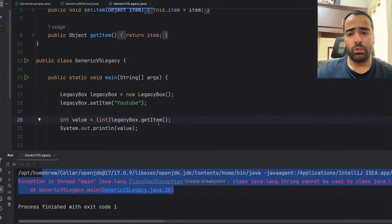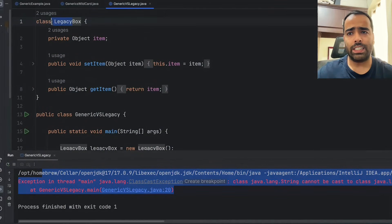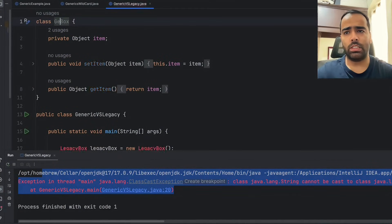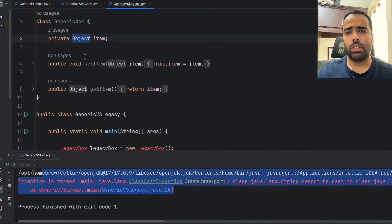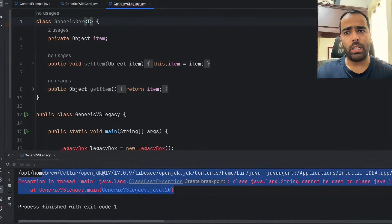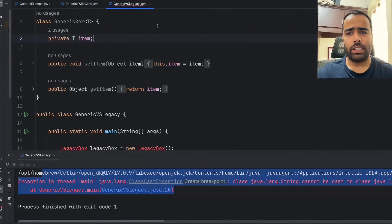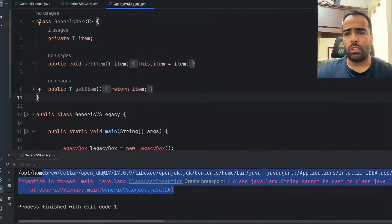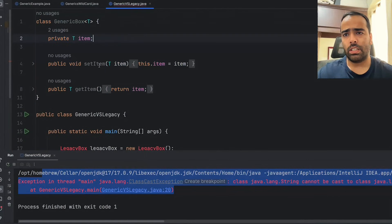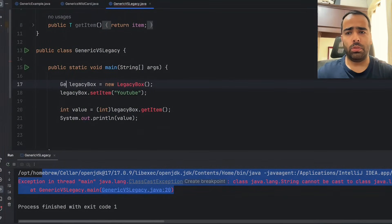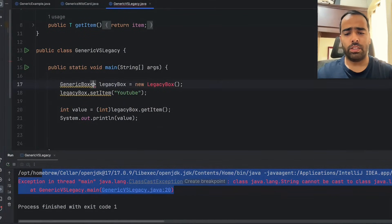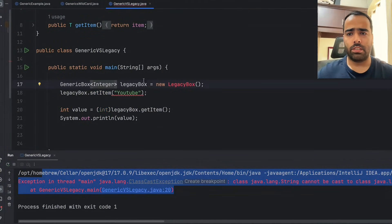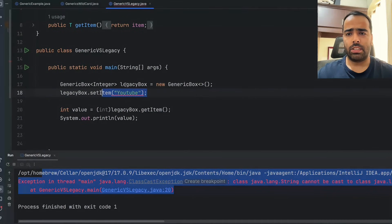So if I convert this LegacyBox to a GenericBox — instead of Object we use a type parameter, which we denote as capital T. So wherever I had Object I will say T item. Now we have converted the legacy class to a generic class. In the main class I will create a GenericBox — first for Integer.